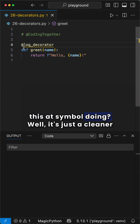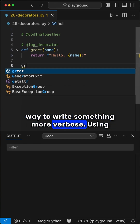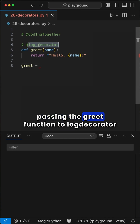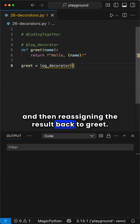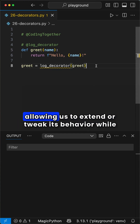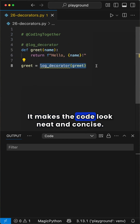What's this at symbol doing? Well, it's just a cleaner way to write something more verbose. Using at log decorator is exactly the same as passing the greet function to log decorator and then reassigning the result back to greet. Essentially, the decorator wraps the original function, allowing us to extend or tweak its behavior while keeping the core function unchanged. It makes the code look neat and concise.